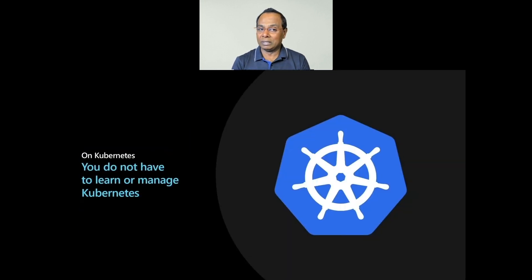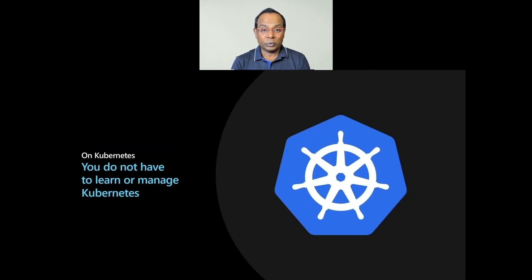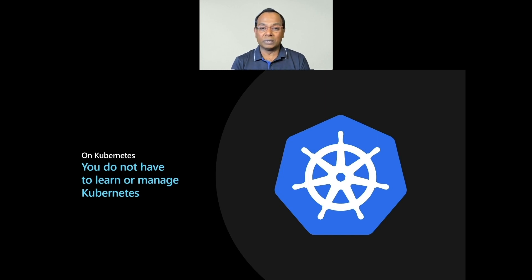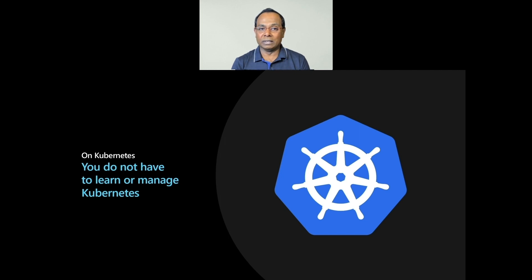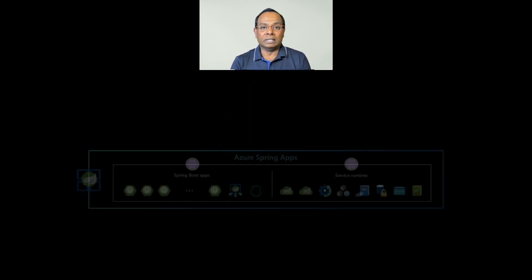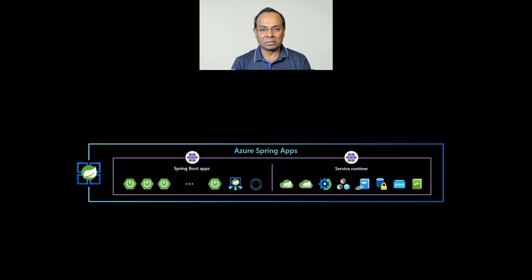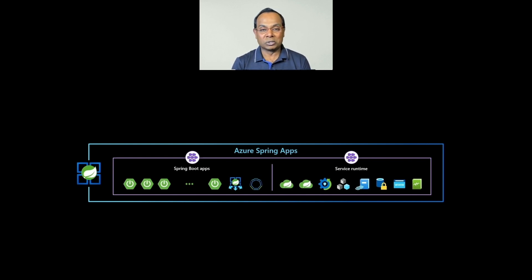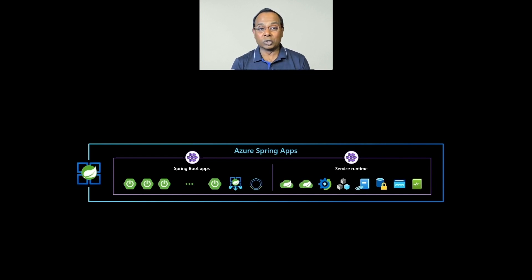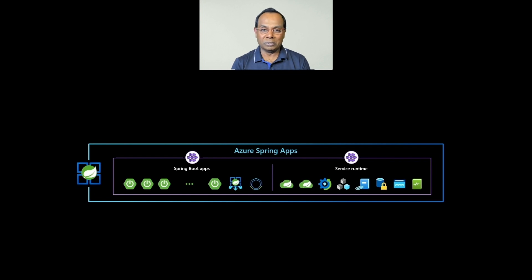Azure Spring Apps is built on Kubernetes. The exciting part is you get the power of Kubernetes, but you don't have to worry about learning or managing Kubernetes. Each service instance has two dedicated Kubernetes clusters. They are managed by Azure Spring Apps and completely abstracted away from users.